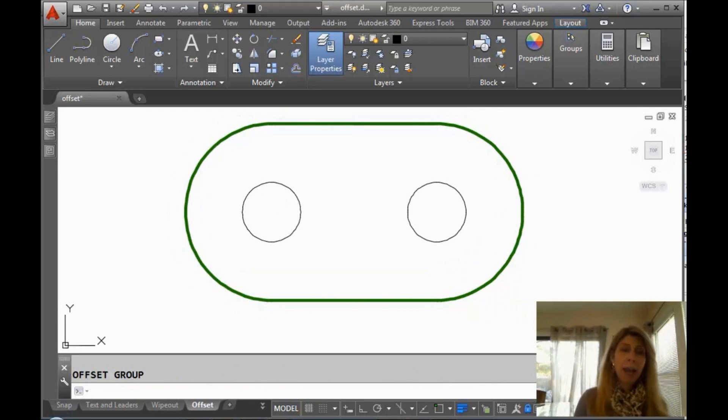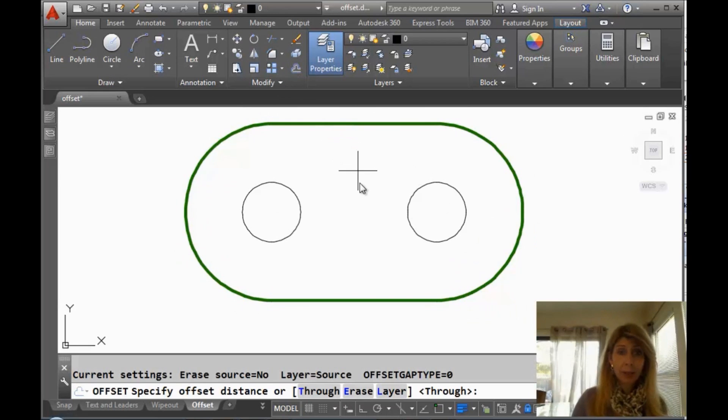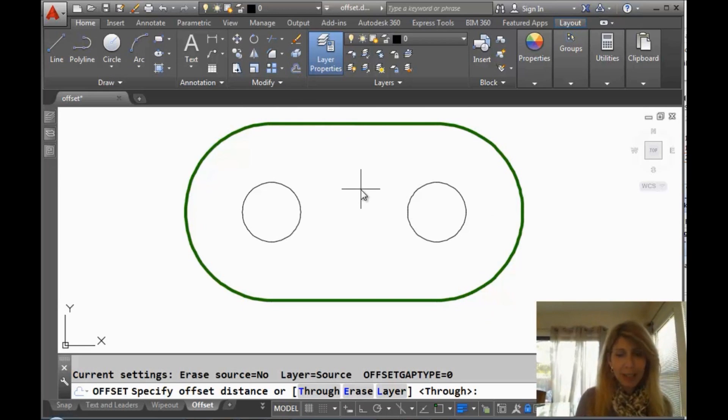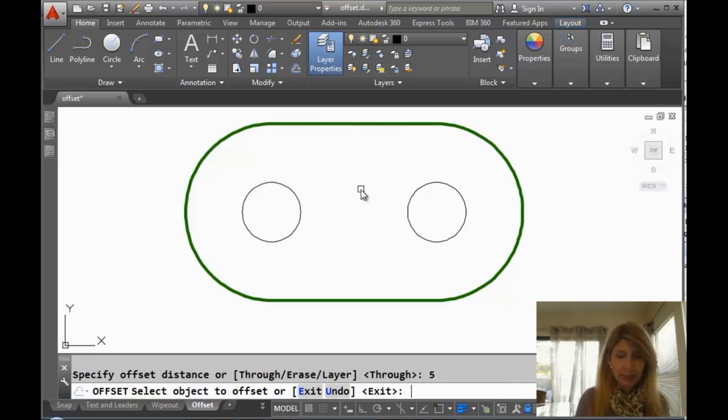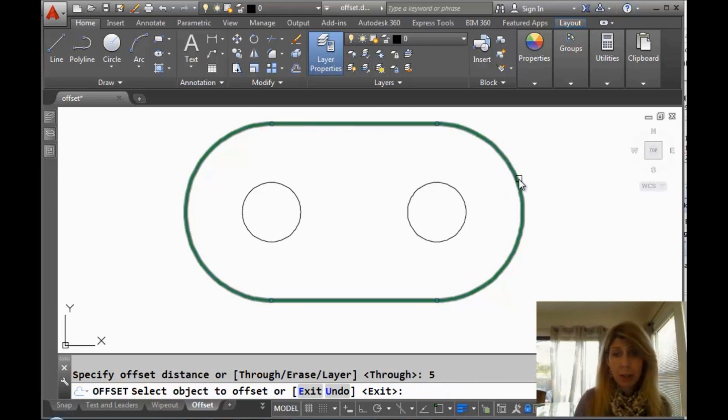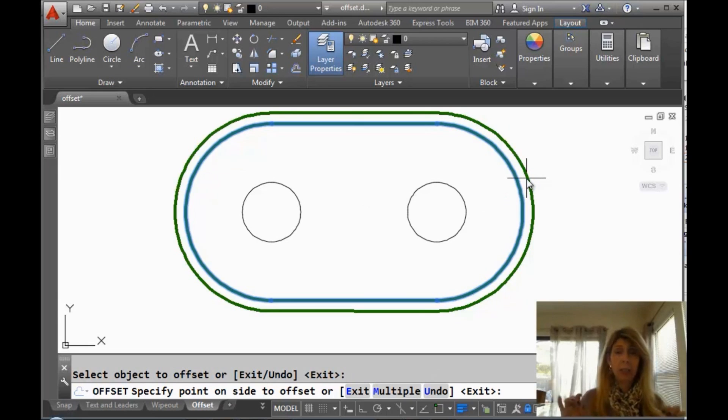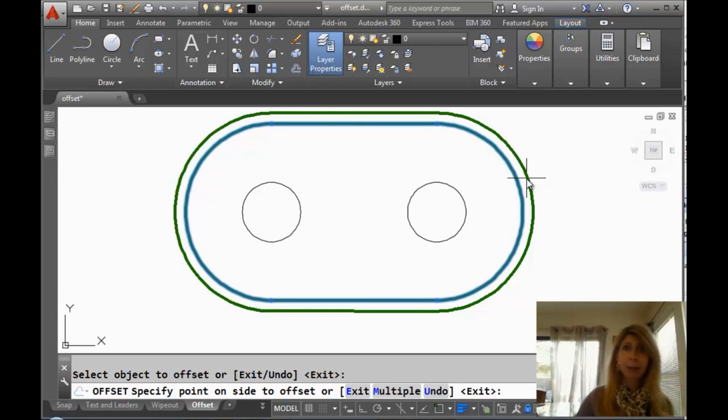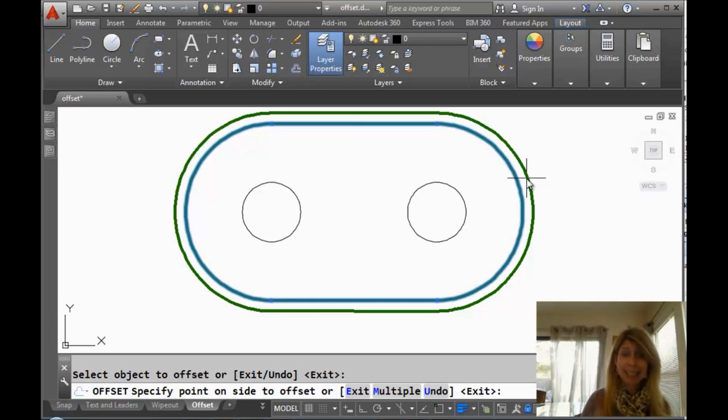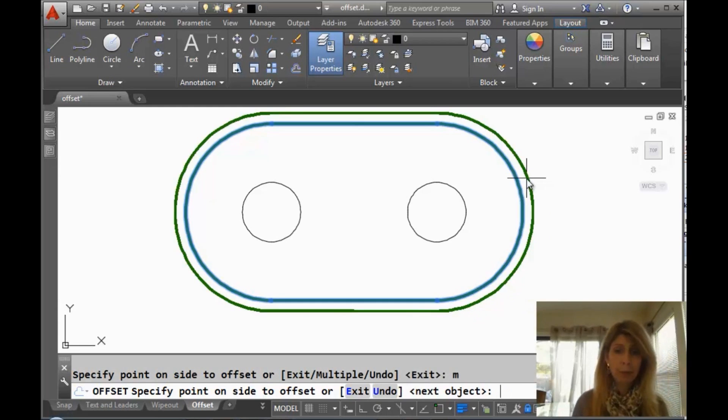Now I'm going to go back into the offset command. Still continue to behave and grab it from the ribbon. And I'm going to do a distance again. Now this time, I'm going to use the multiple option. This is great for those of you that need to do many, many offsets at one time. And you're tired of going back and picking that original object again and again. You'll see that there is this great multiple option.